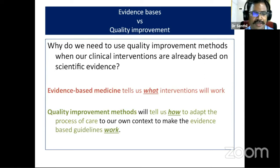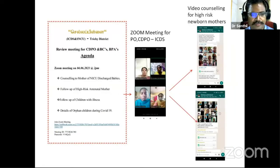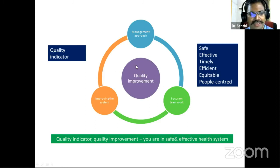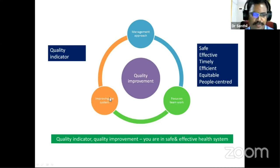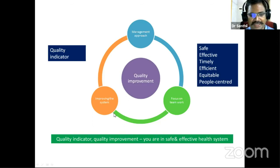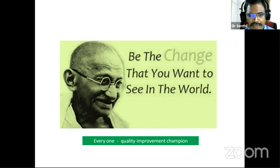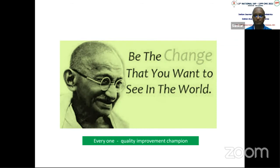Evidence-based medicine tells us what interventions will work, but quality improvement tells us how. Quality indicators ensure safety and efficacy of quality care, and quality improvement is a management approach focused on teamwork and improving the system. Anyone handling a unit with quality indicators and quality improvement is making that health system very safe. I want everyone to be quality improvement champions — as Gandhi said, be the change you want to see in the world.